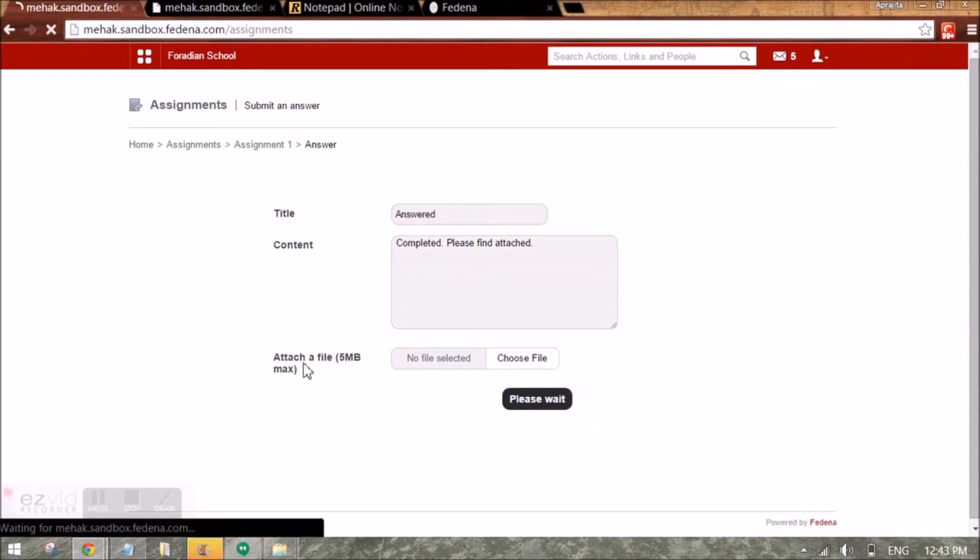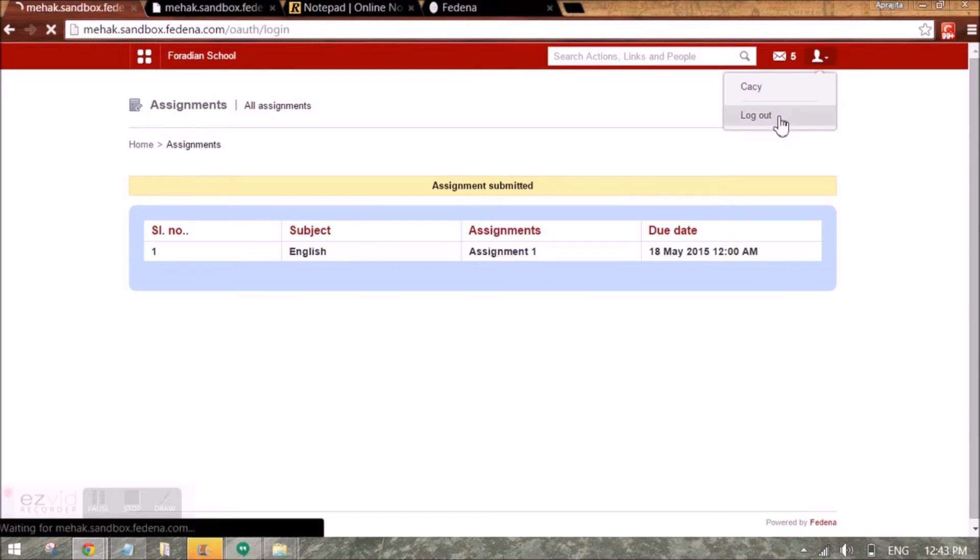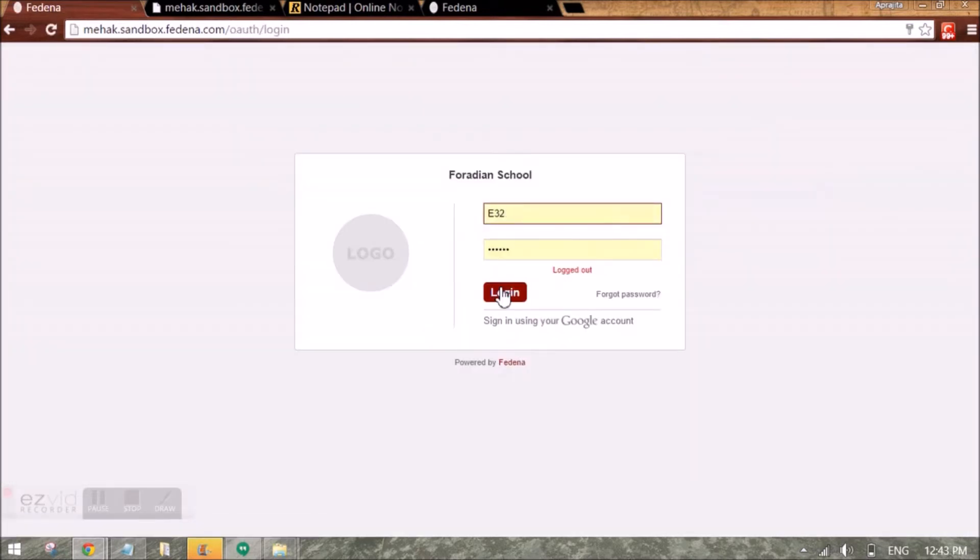The answer can be submitted. Like this, the other students of this batch may submit the assignment.